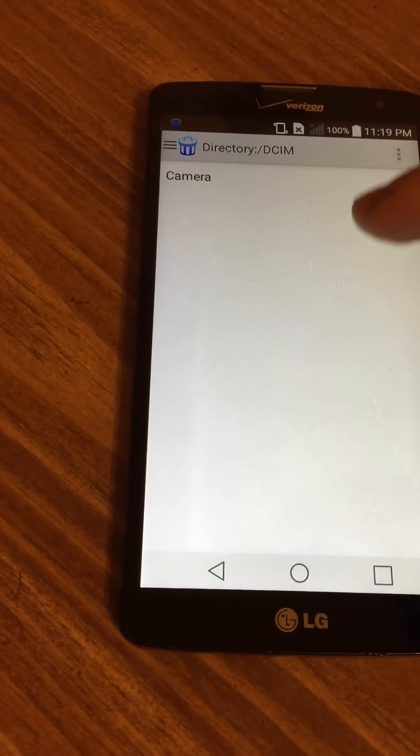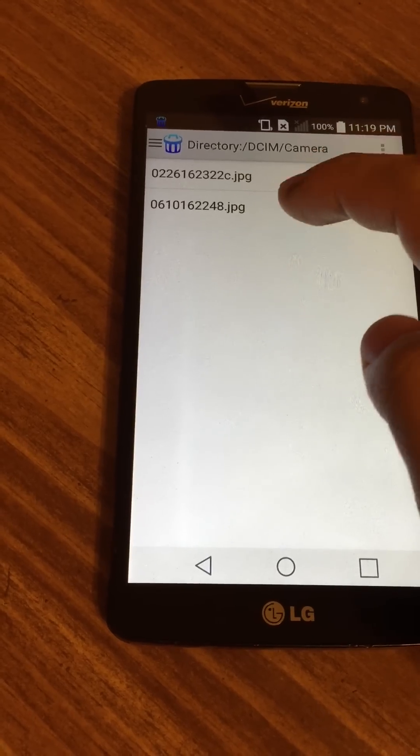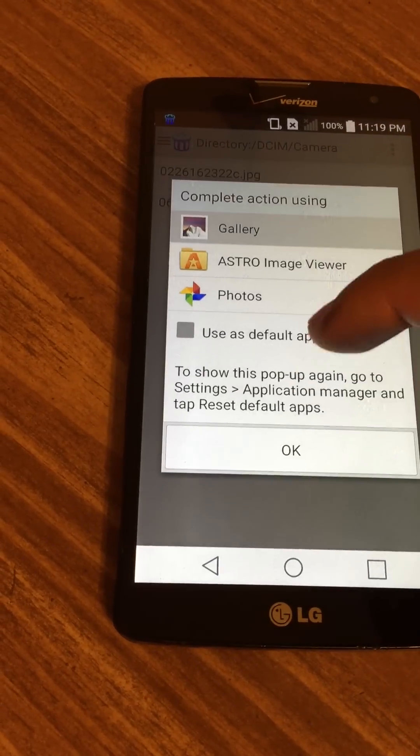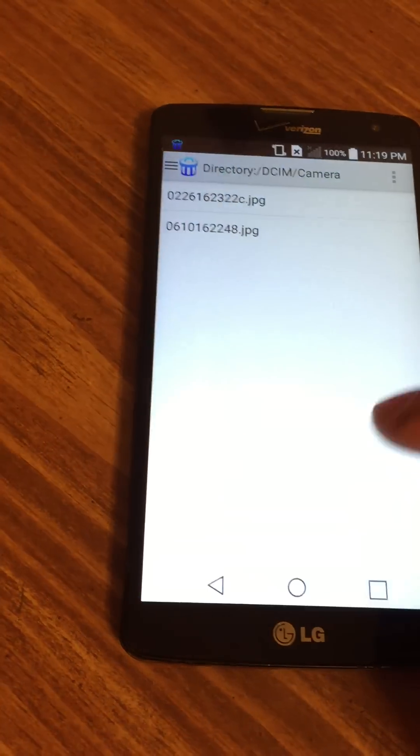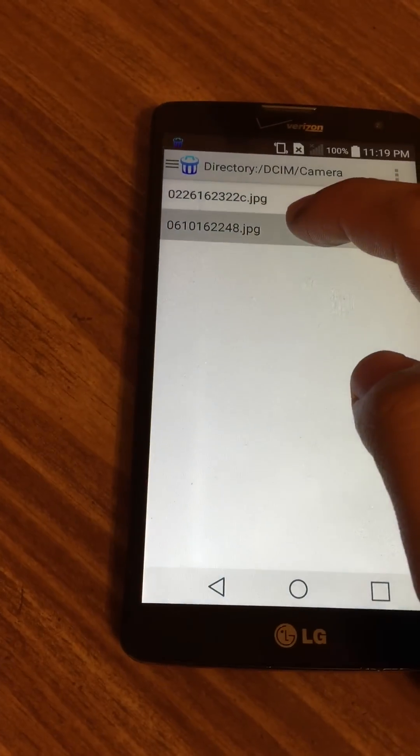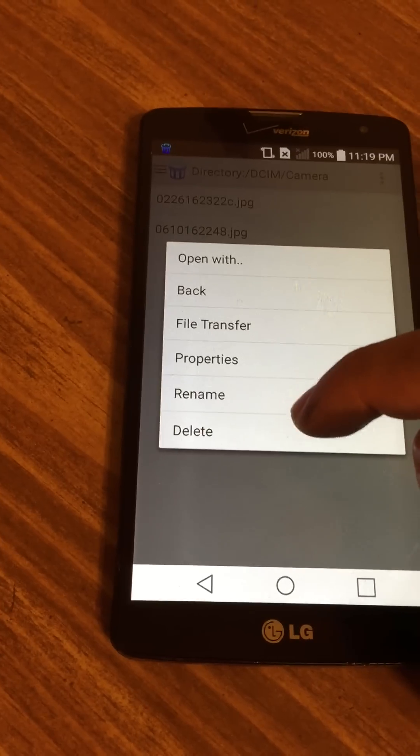We can go to our camera and see what this photo is. It's my carpet. Let's delete this photo. We're going to delete this photo that ends in 48.